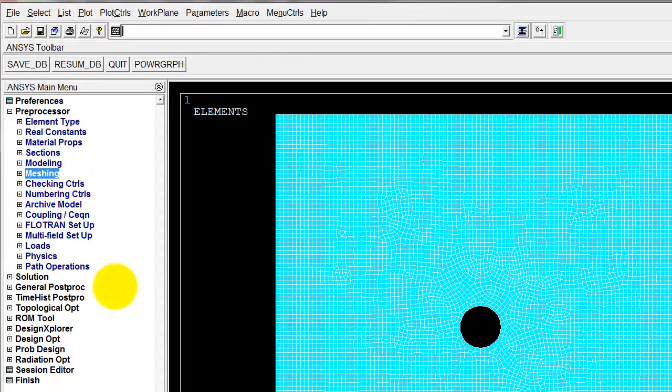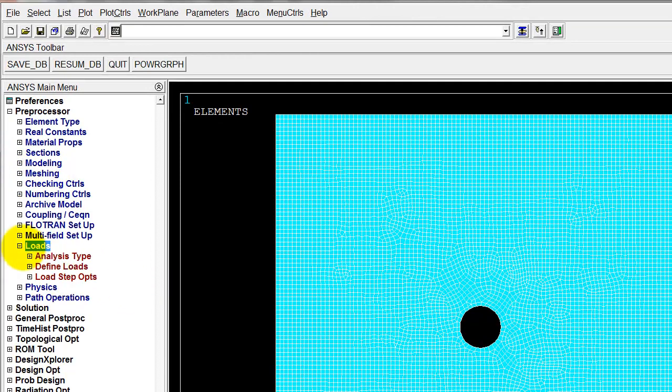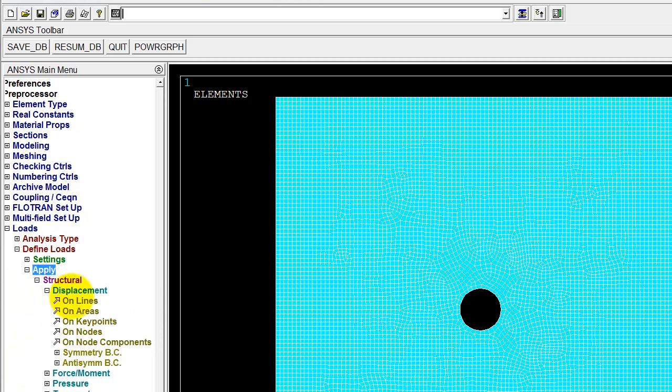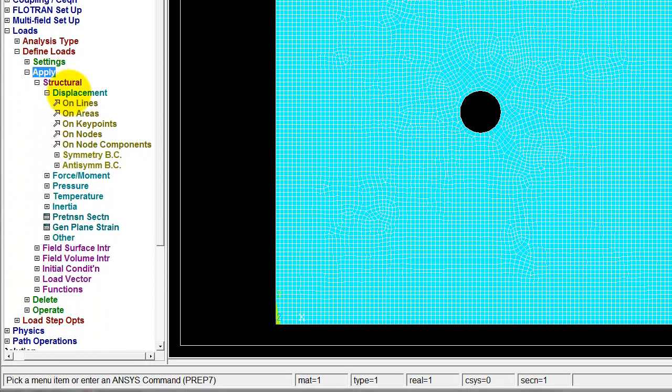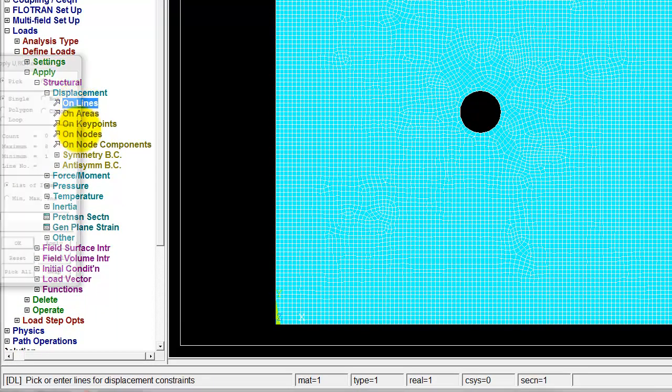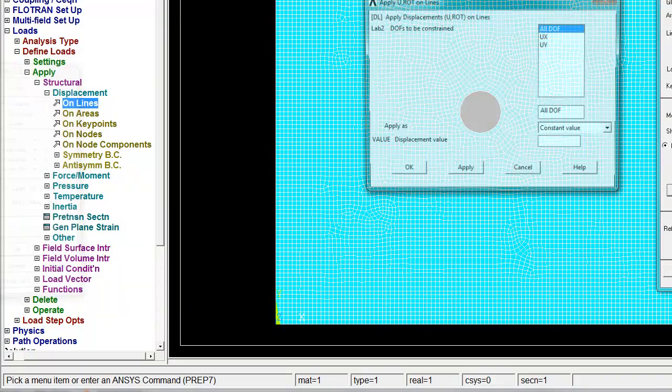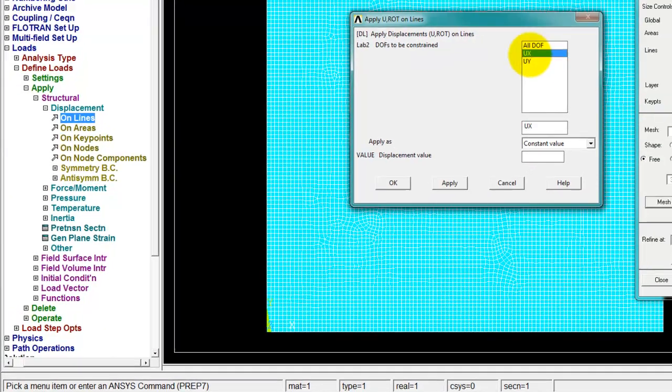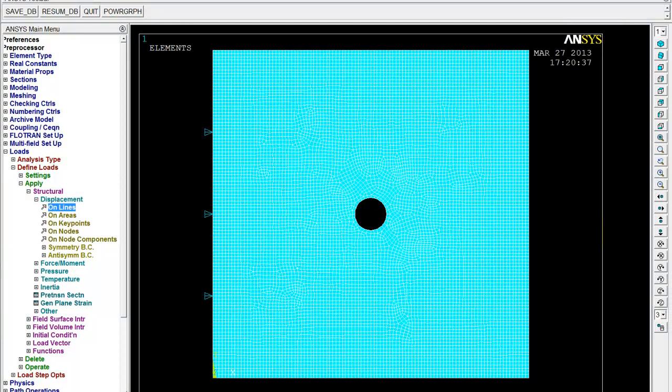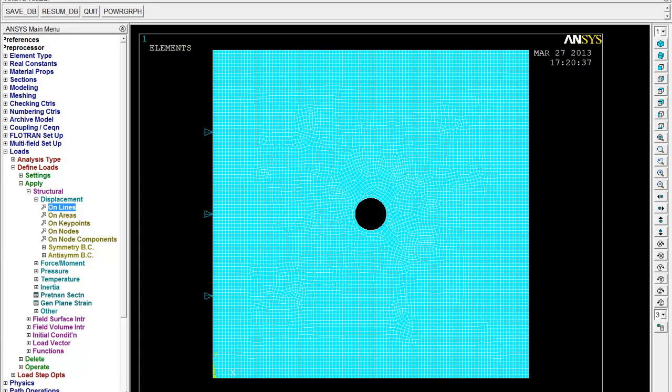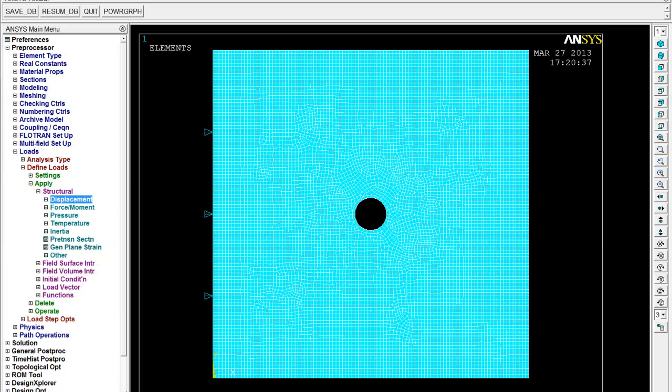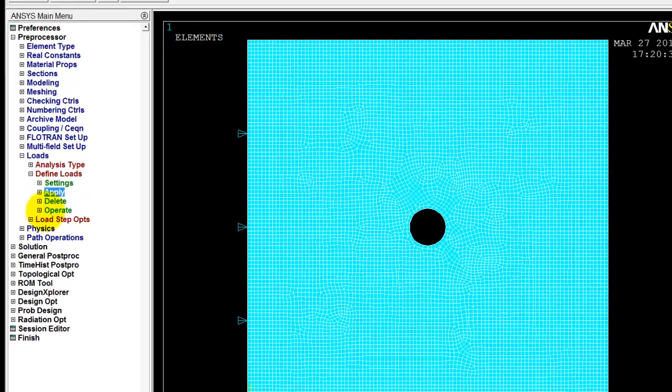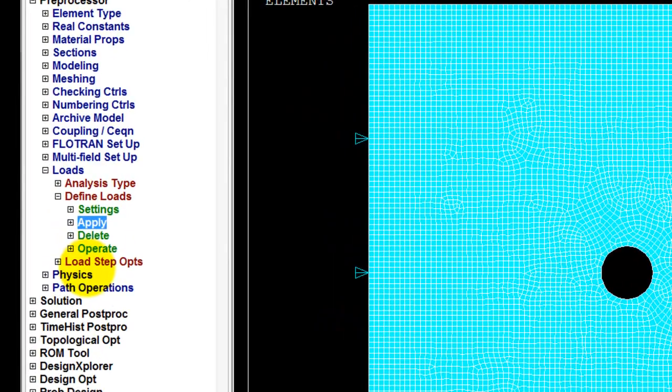Next thing I need to do is apply my boundary conditions and loads. So I go to loads, define loads, apply structural displacement on lines. So I'm going to hold this line in the x direction. OK. So that line is held in the x direction and then I want to apply a tensile load to the line on the right hand side. So in order to do that, I'm going to couple the nodes on the right hand side and couple the degree of freedom together in the x direction.